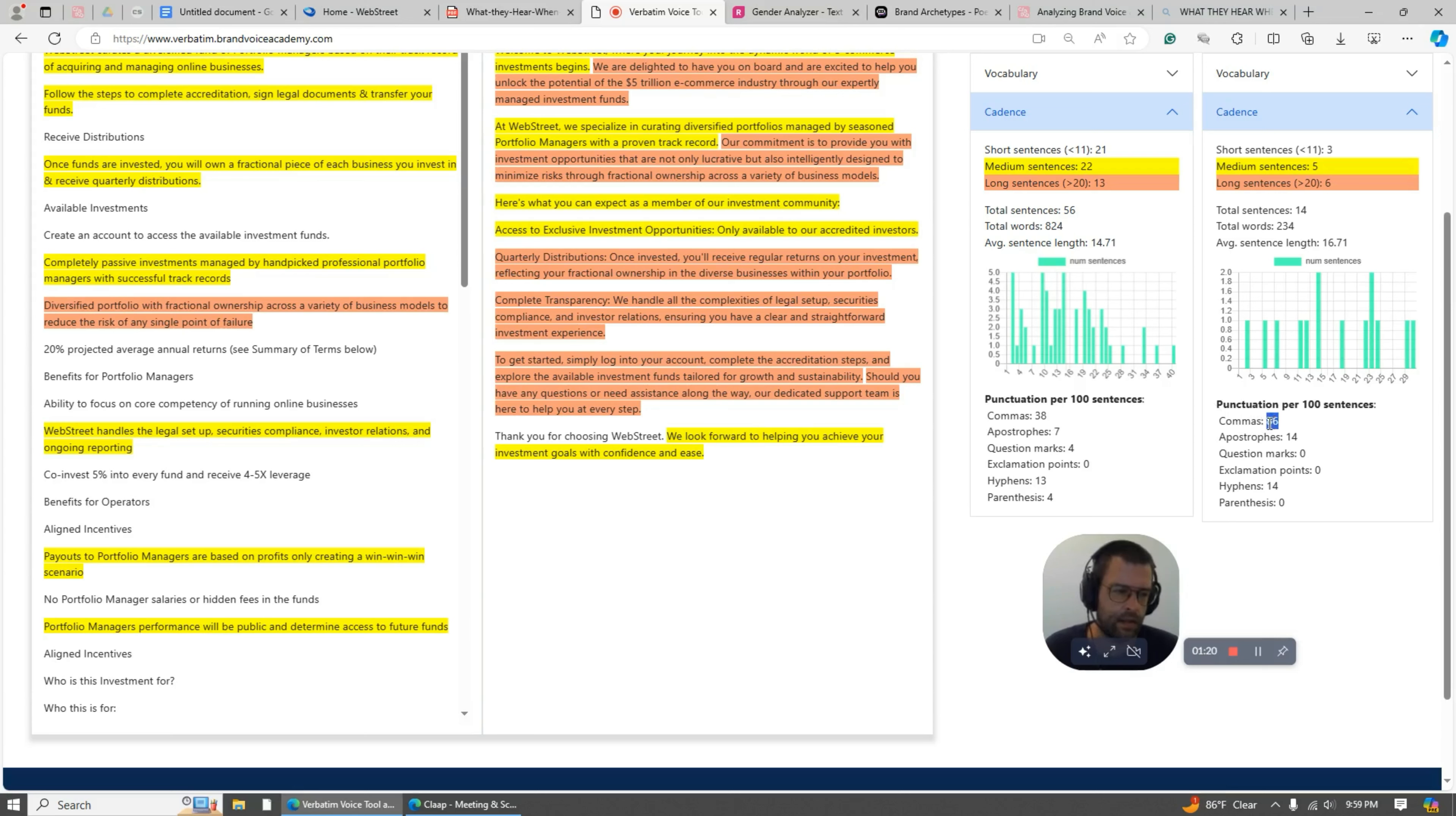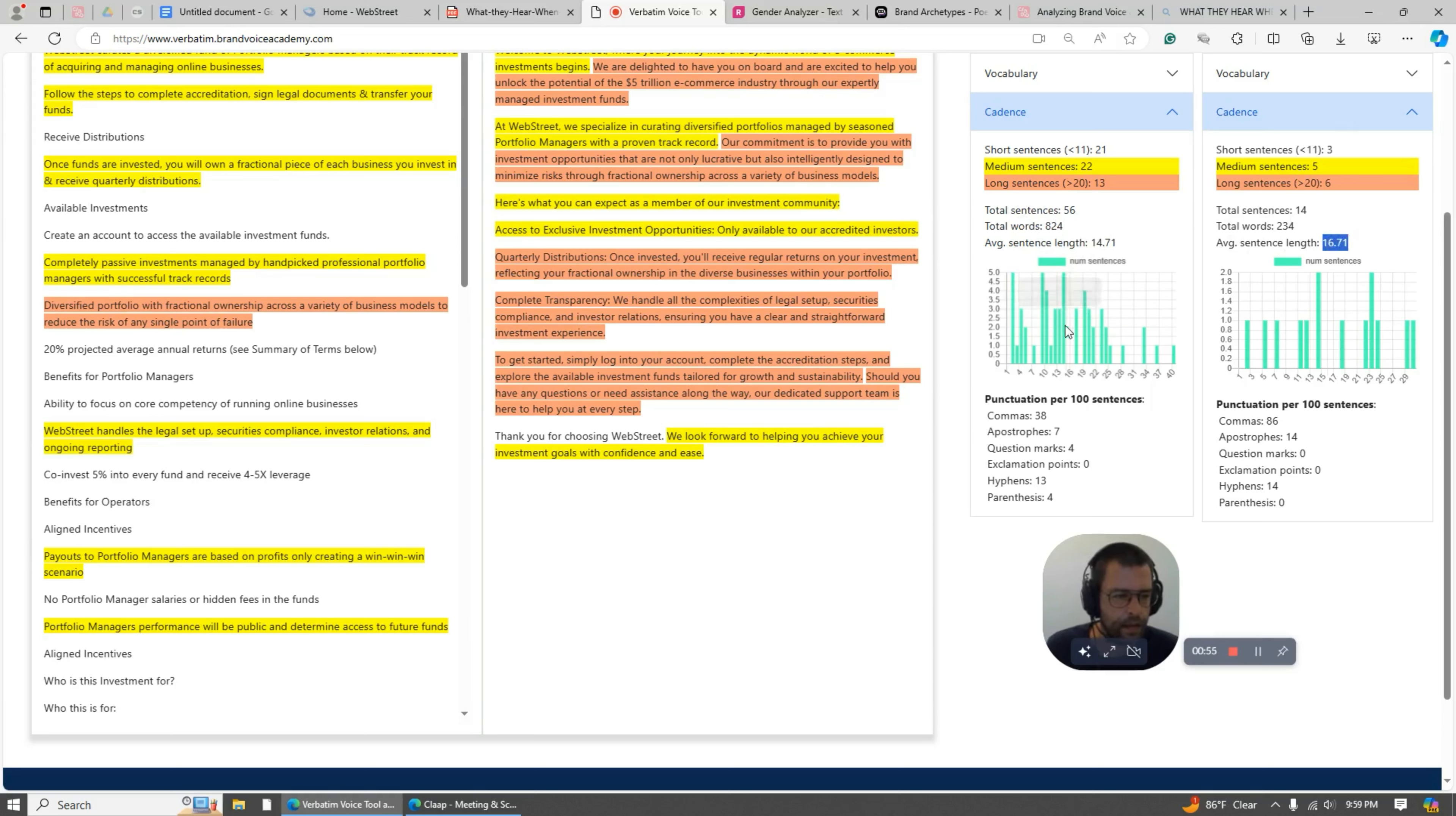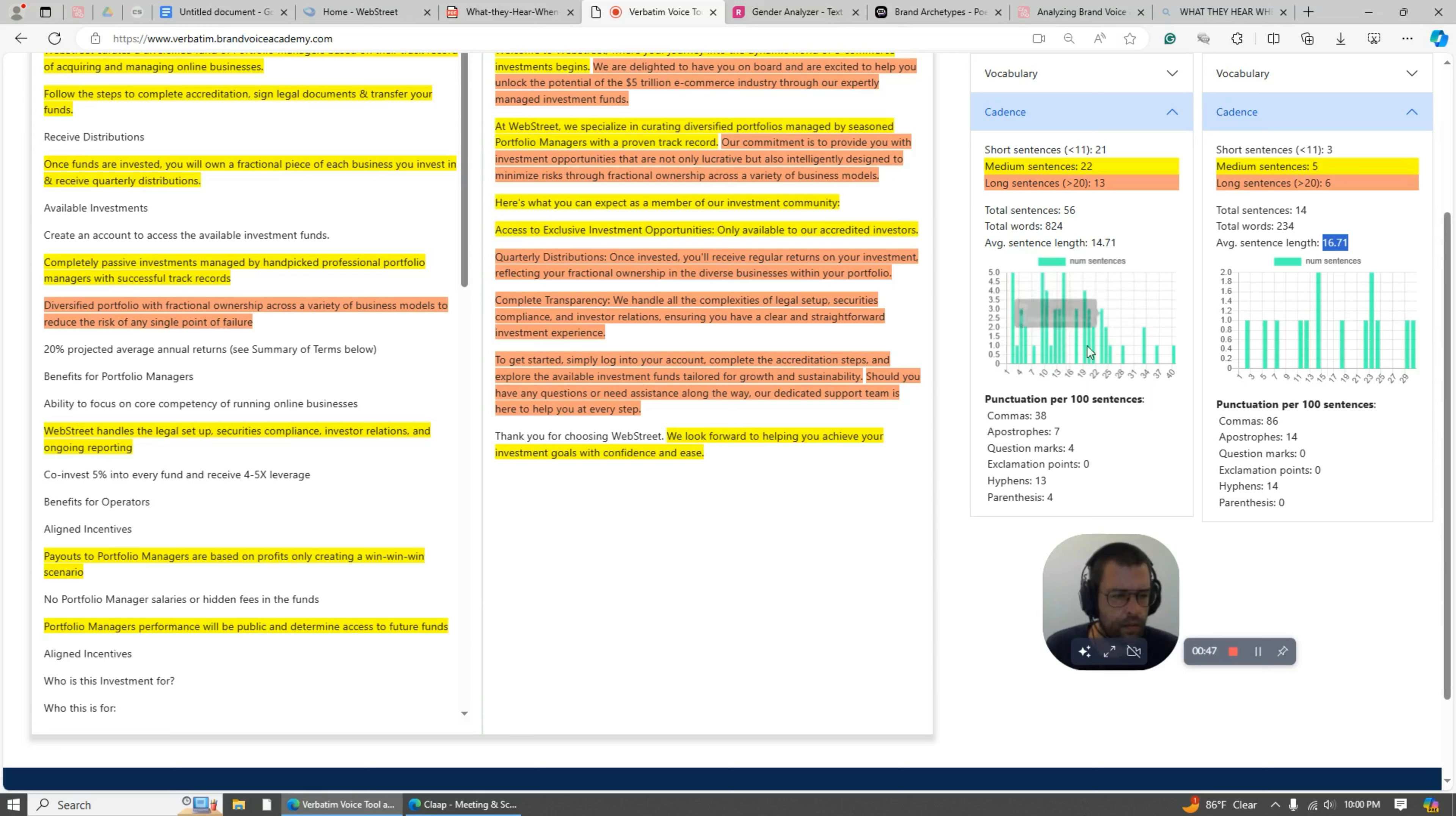I have apostrophes, so I'm using more apostrophes basically than they are. They have a couple questions, I have none. Hyphens about the same, parentheses about the same. But if we look at this, average sentence length is about the same. But if we look here, so the number of sentences with 12 words - you can see they're a little more front-loaded here.